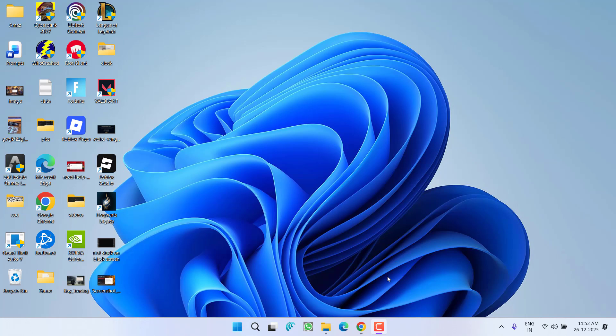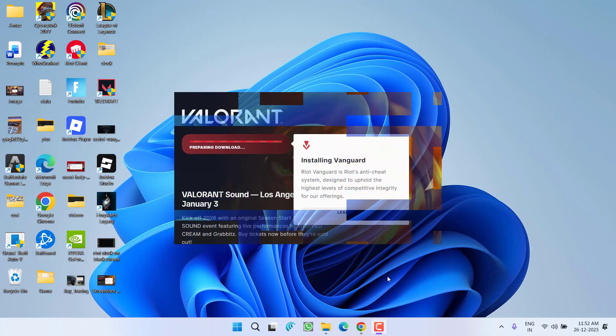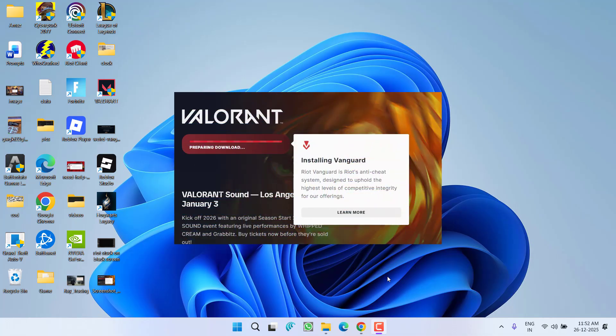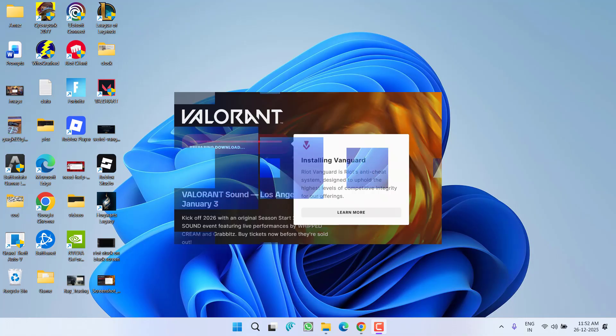Hey friends and welcome back to my channel. This video is all about fixing the issue with Valorant while updating. The Valorant is just stuck at preparing download, so without wasting time let's go ahead and directly proceed with the resolution.